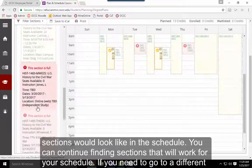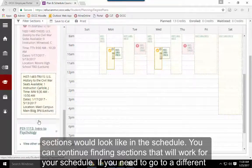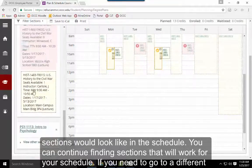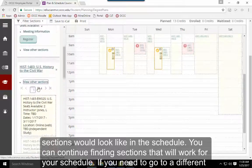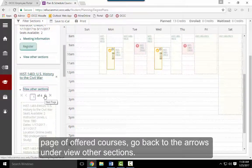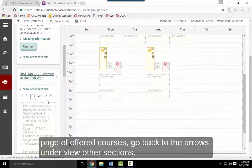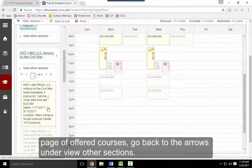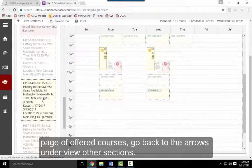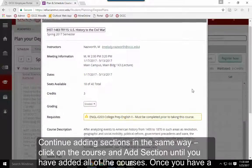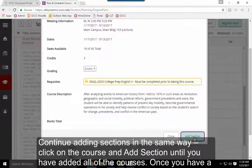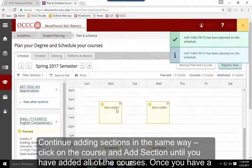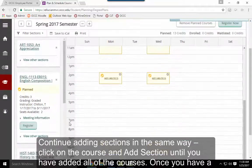Continue finding sections that work for your schedule. If you need to go to a different page of offered courses, use the arrows under View Other Sections. Continue adding courses the same way: click on the course, click Add Section, and repeat until you've added all courses.